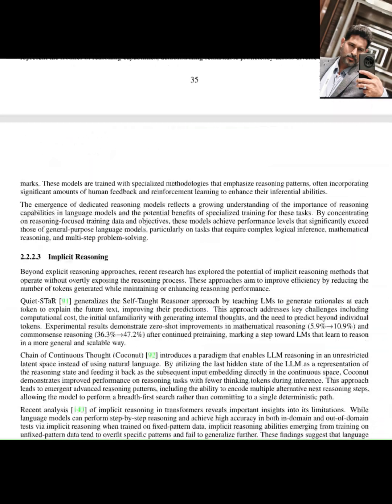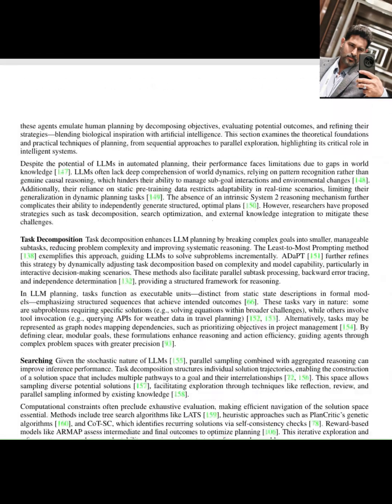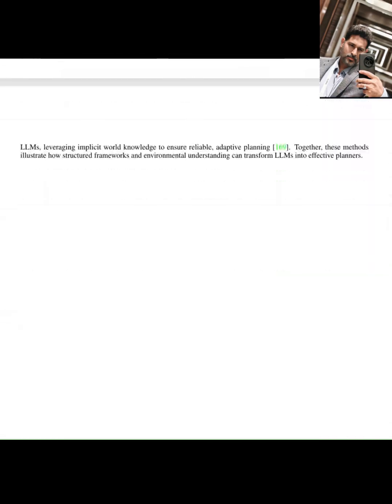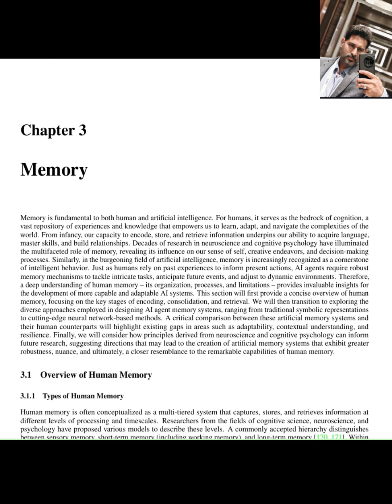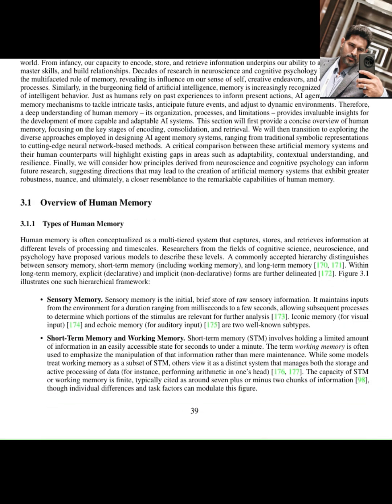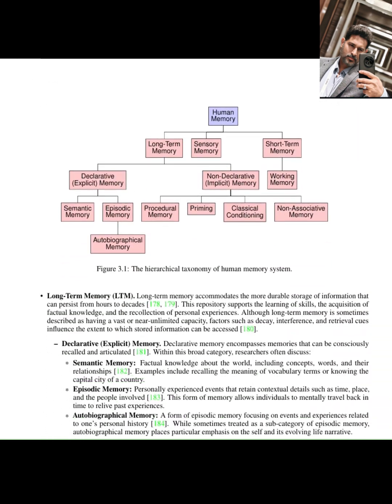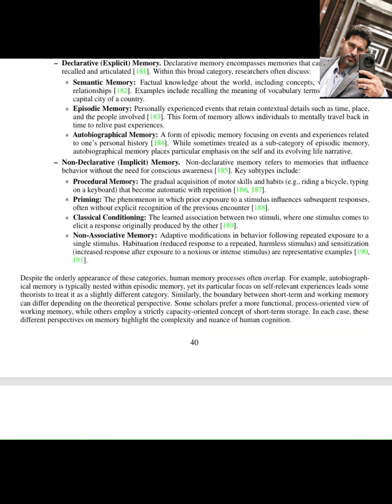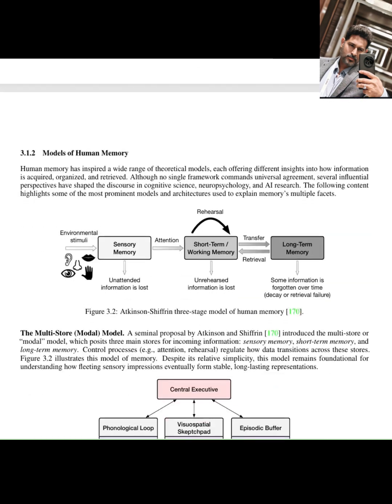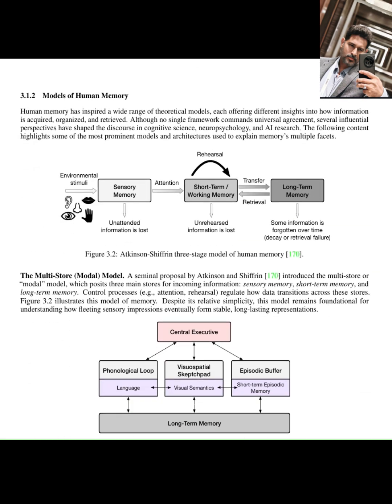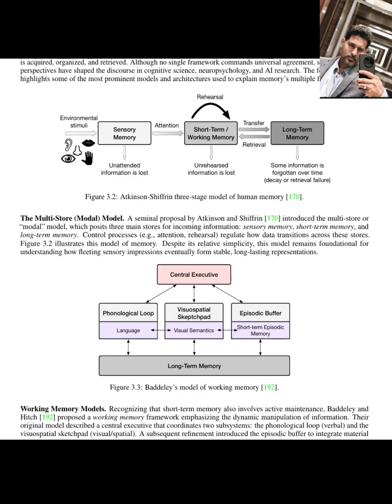The paper's proposed architecture integrates key components inspired by these brain functions. Memory, just like our brains have different types of memory, working memory, episodic memory, future AI agents need sophisticated memory systems to store and retrieve information, learn from past experiences, and build contextual memory.